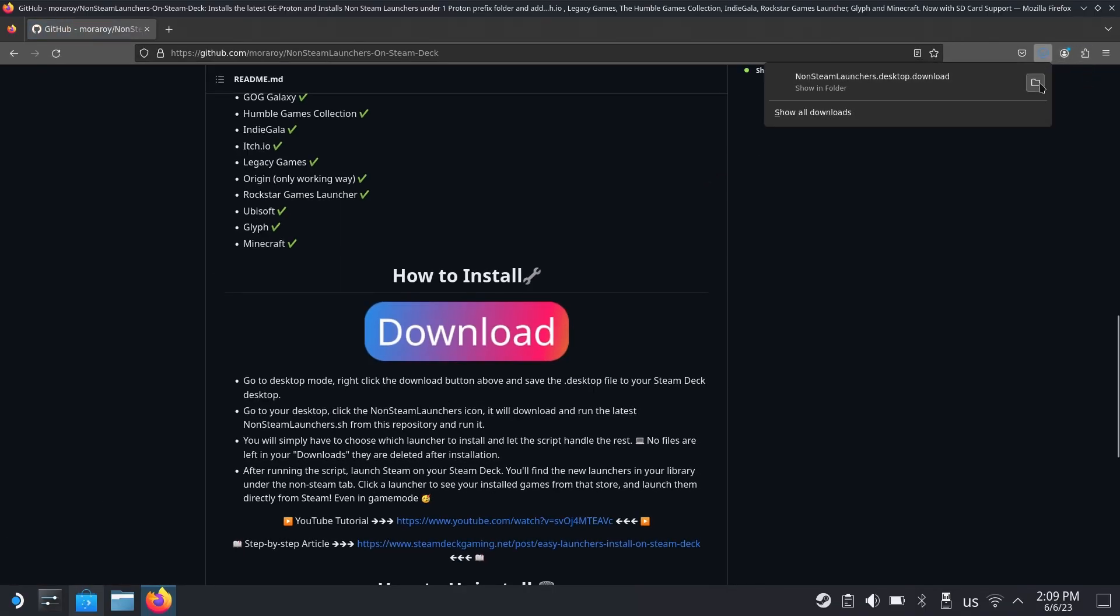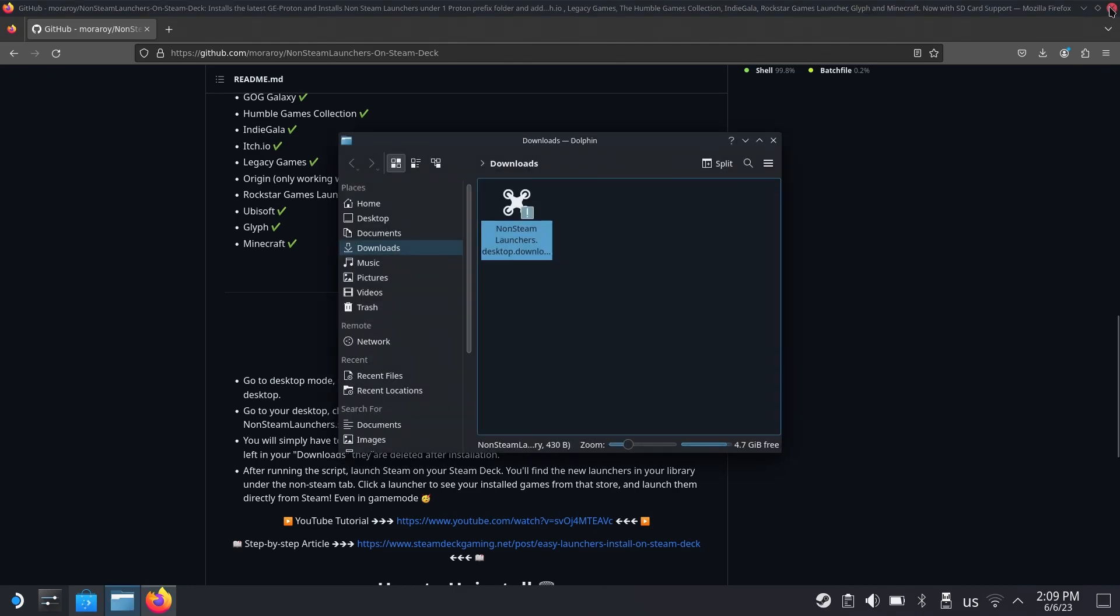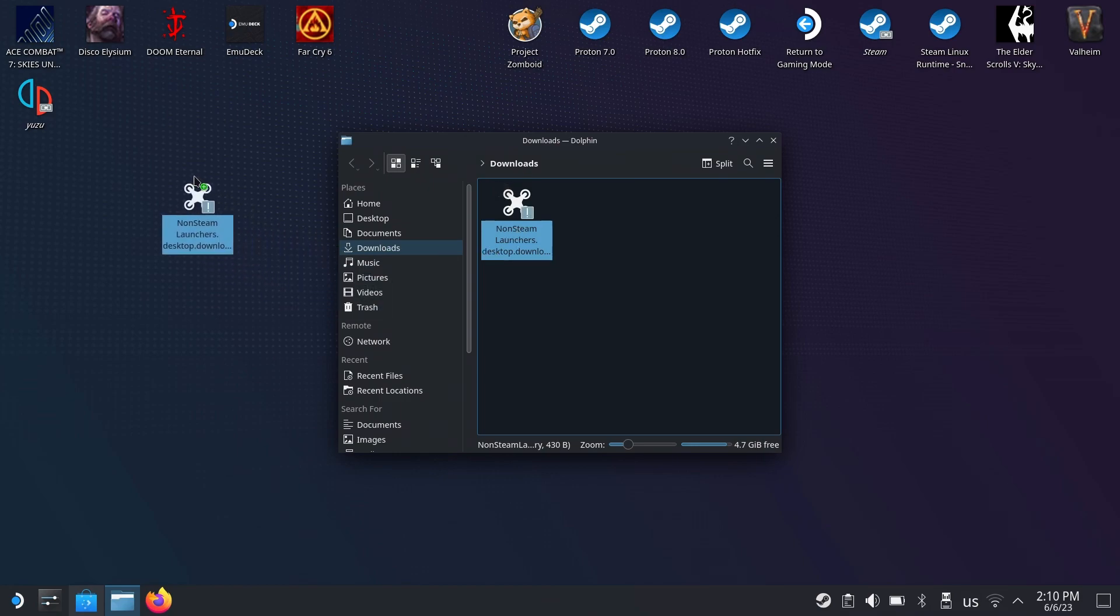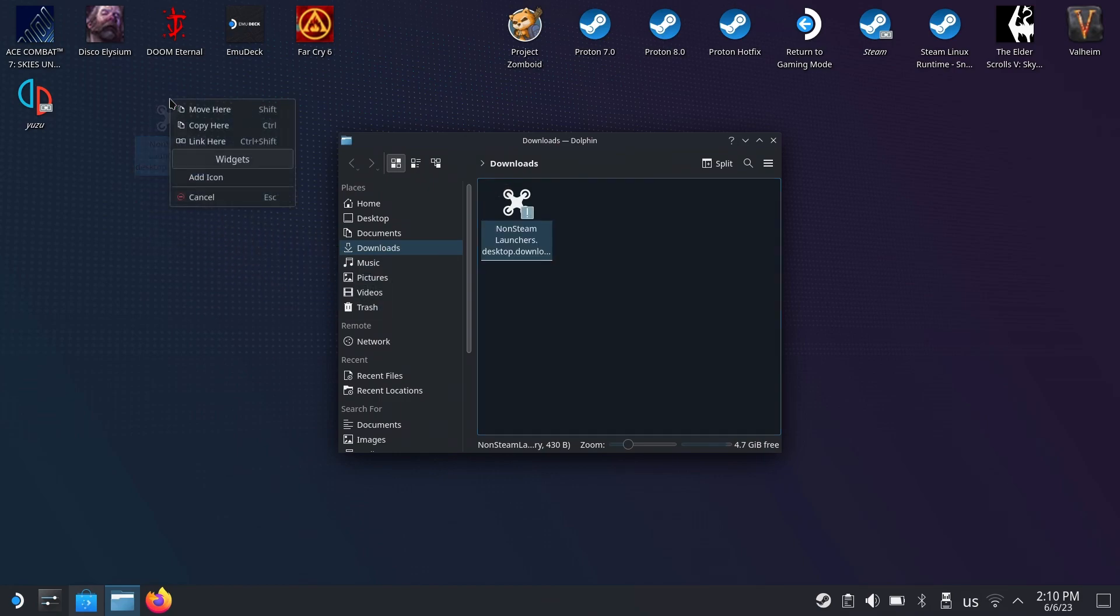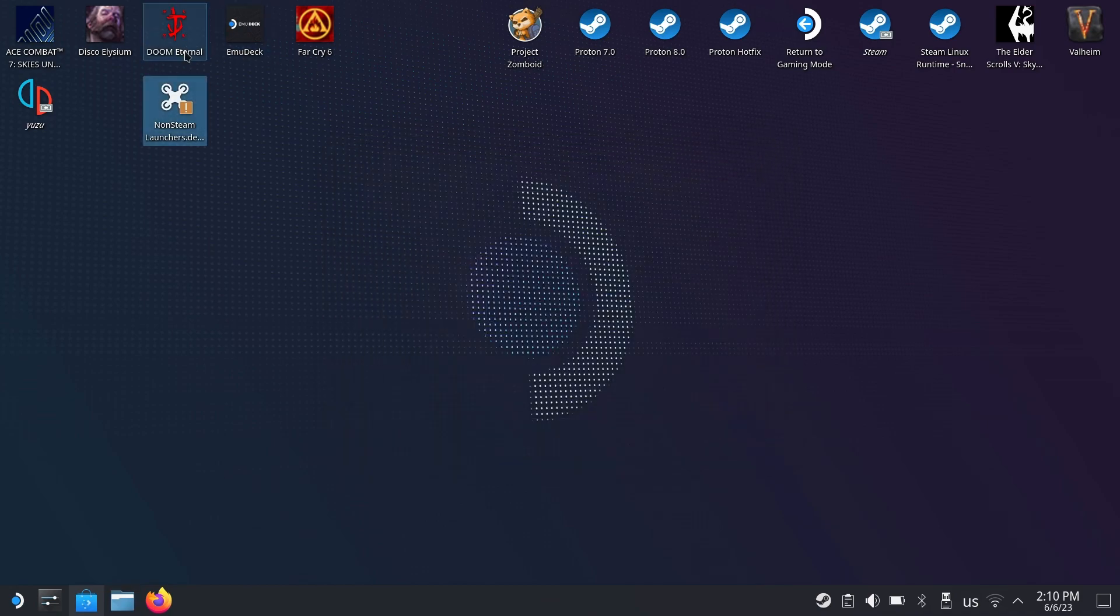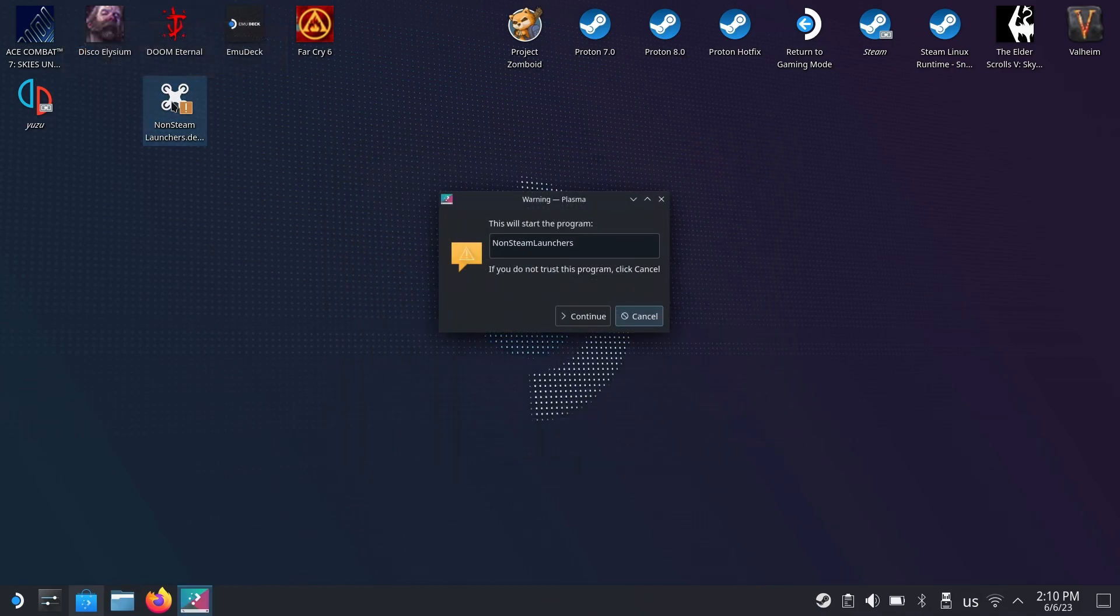It's going to download. You can open this folder and we can close the browser already. We're just going to drag this to our desktop, move it here. Now we can close this and you just double-click continue because we trust this.